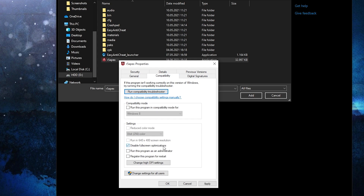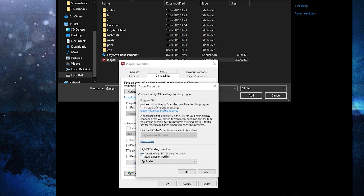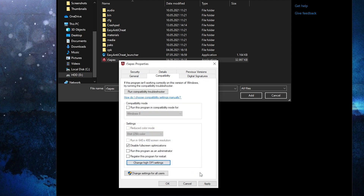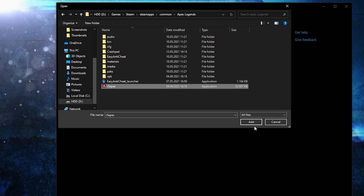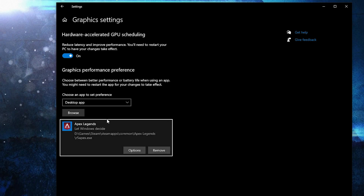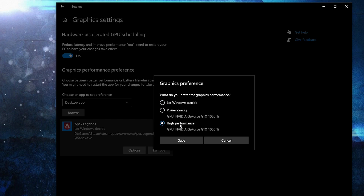Then go here to change high DPI settings, check this box, then press OK, press Apply, OK. Then select it, press here on Add. When you have this here, press on Options, check 'High Performance', press on Save.